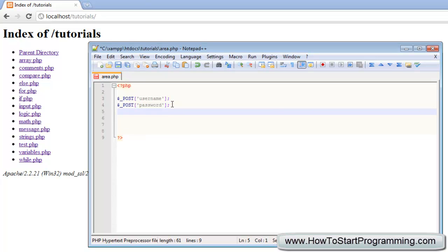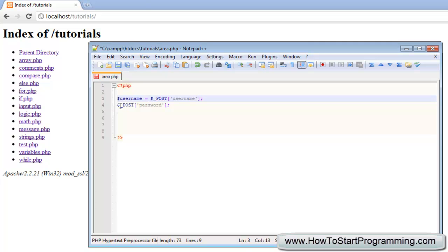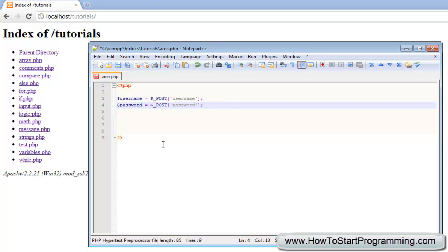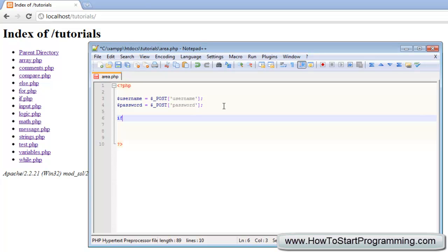I'm actually going to assign these to a variable so we're going to say username equals post username and then password equals post password and we're going to go back to the if statement tutorial we used and we're going to just create a simple if and else statement.